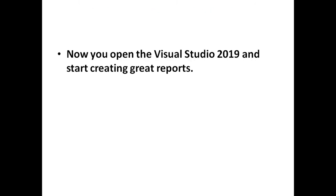Now open the Visual Studio and start creating the reports.